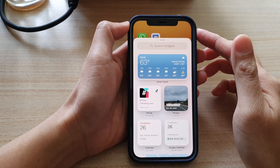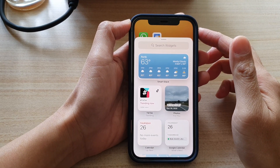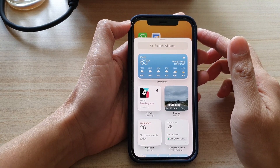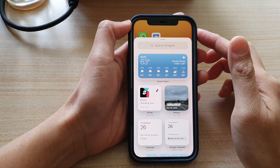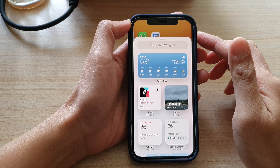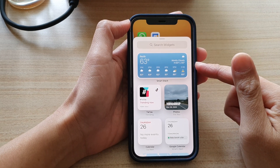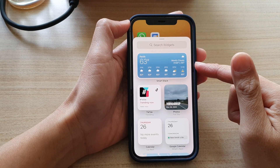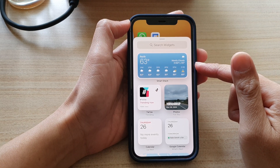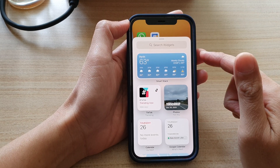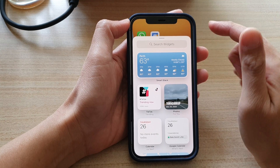Hey guys, in this video we're going to take a look at how you can add or remove widgets to your home screen on the iPhone 12 or the iPhone 12 Pro.